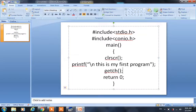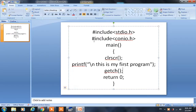This is Sreeniverse. Today I am going to explain one small program to display text on the screen.